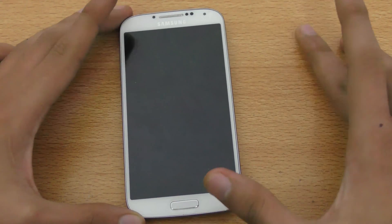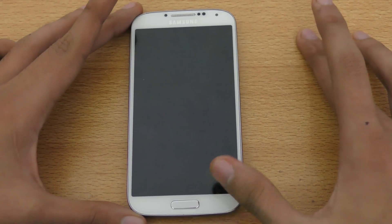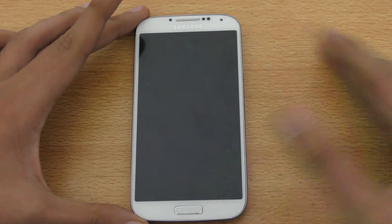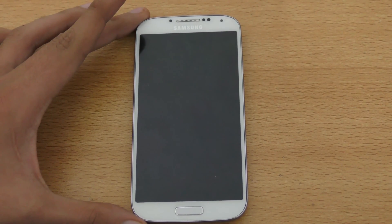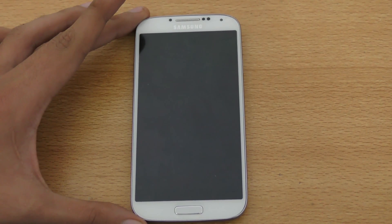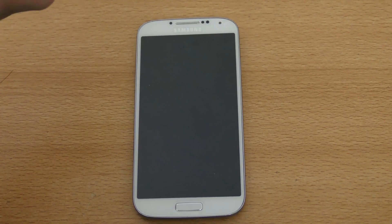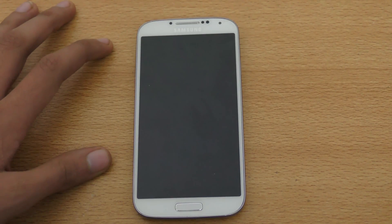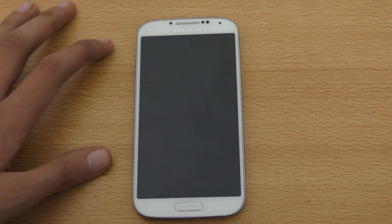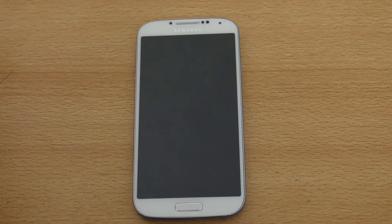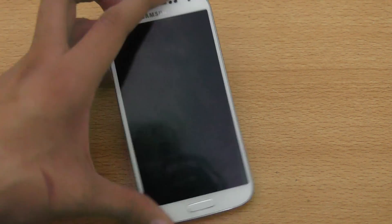Hey guys, just a quick tutorial on how to install Android 6.0.1 Marshmallow ROM on your Samsung Galaxy S4. In this video we are going to install CR Droid ROM that comes with Android 6.0.1 — it's based on CyanogenMod 13. You can also use this method to install pretty much any Marshmallow ROM on your Samsung Galaxy S4.